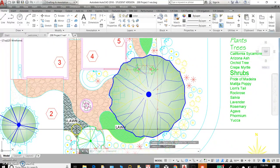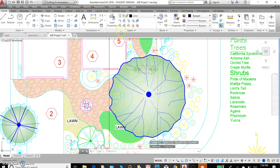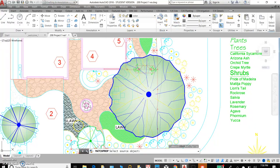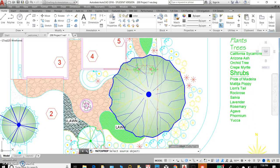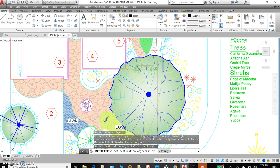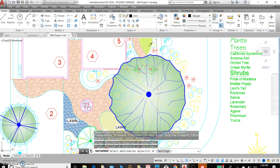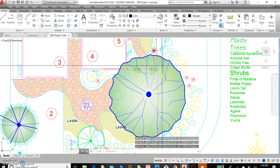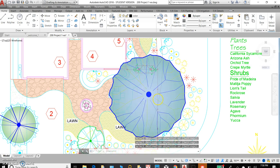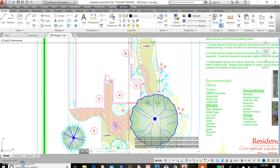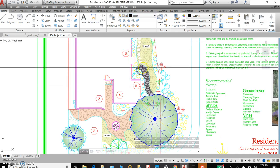So now that we have this set, you can use the match properties button to select your source object and then move to any other hatch patterns that are similar and make them match. So it looks a little beige-y right now and you can adjust that yourself.